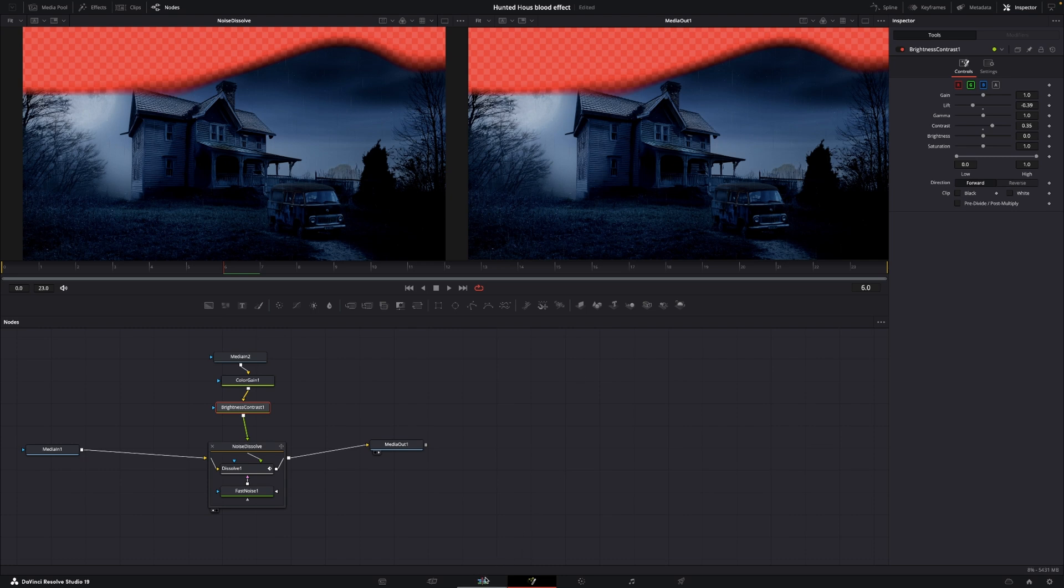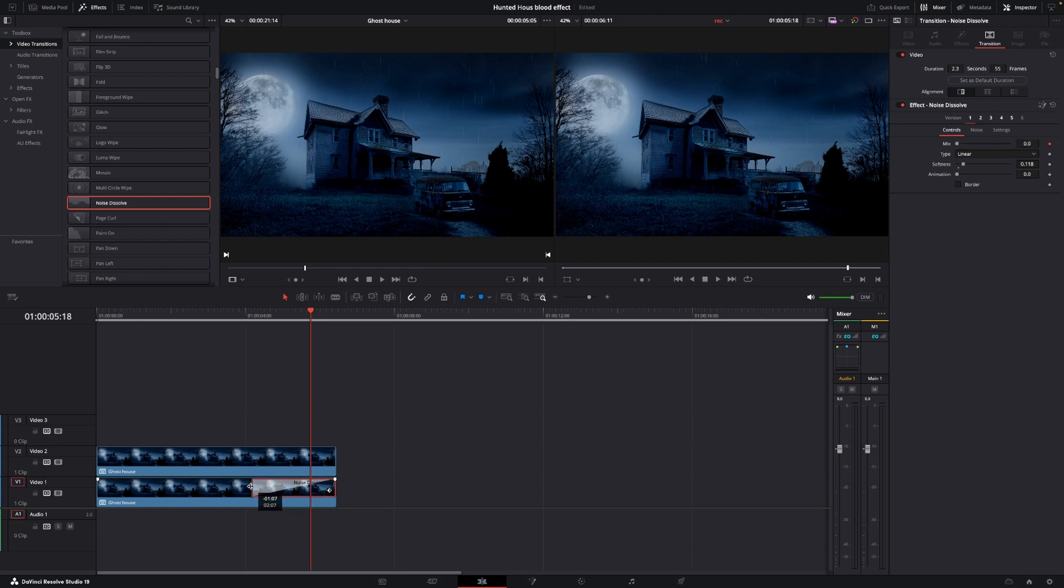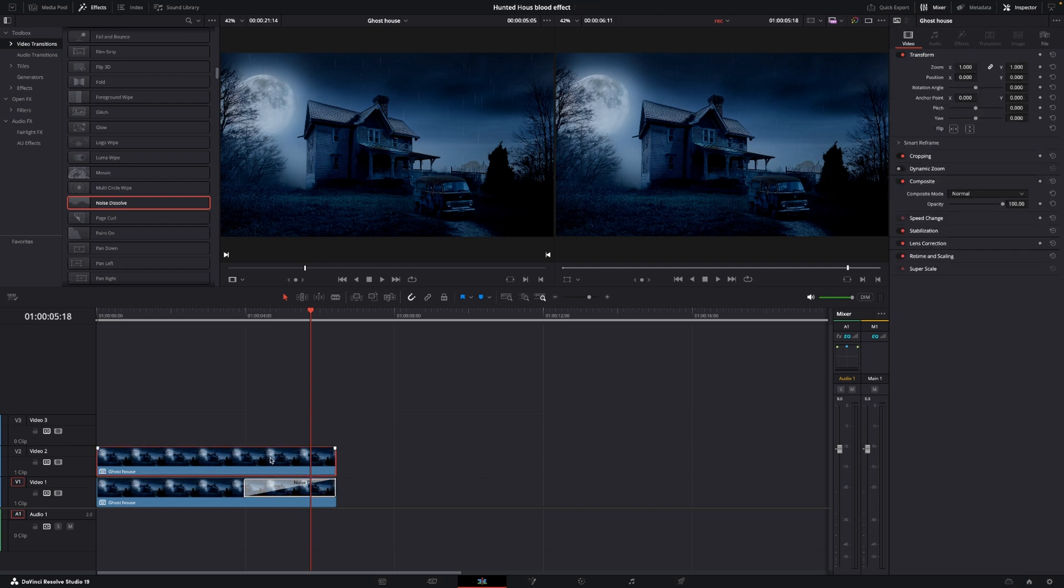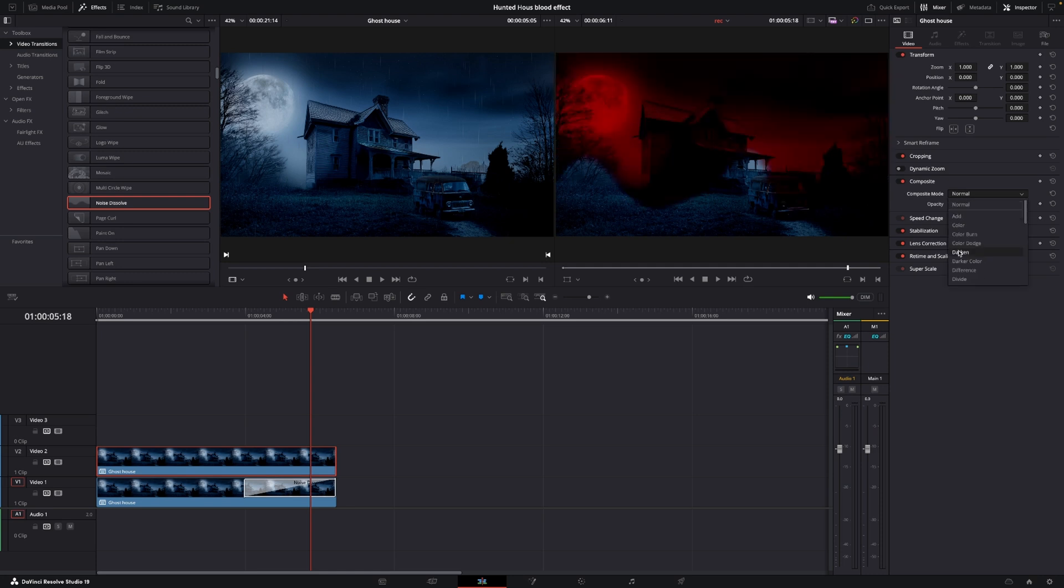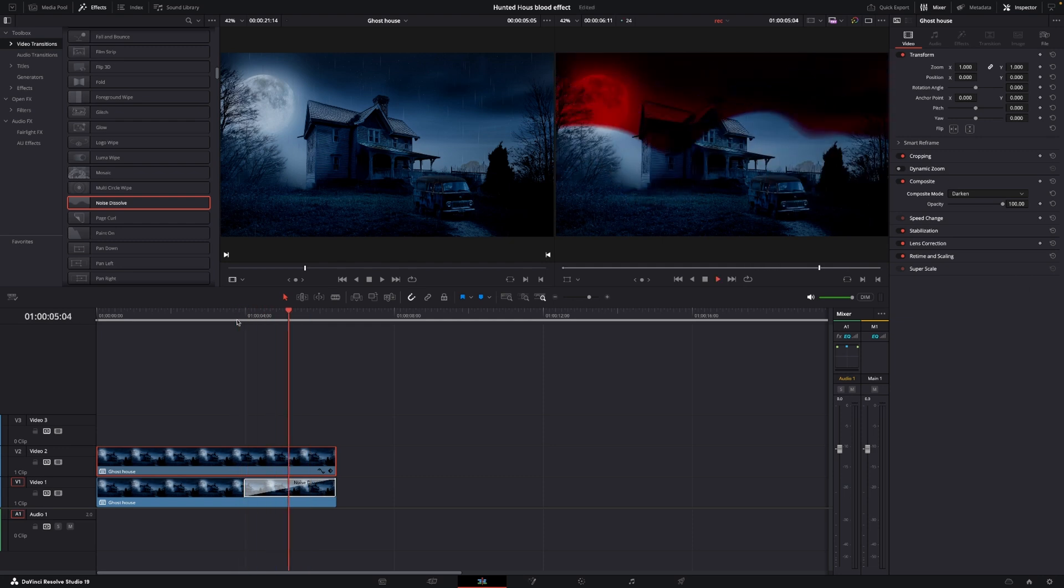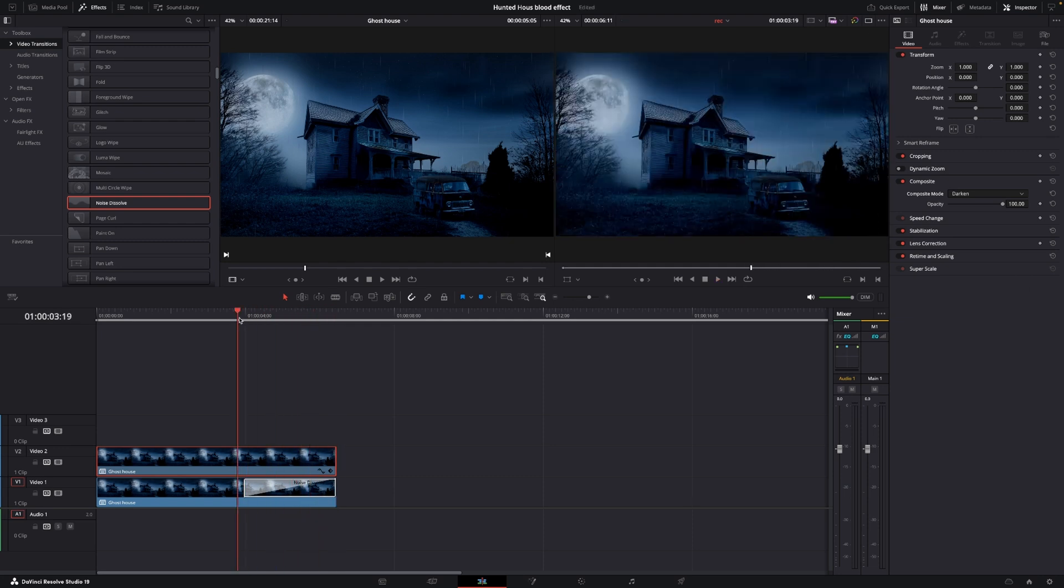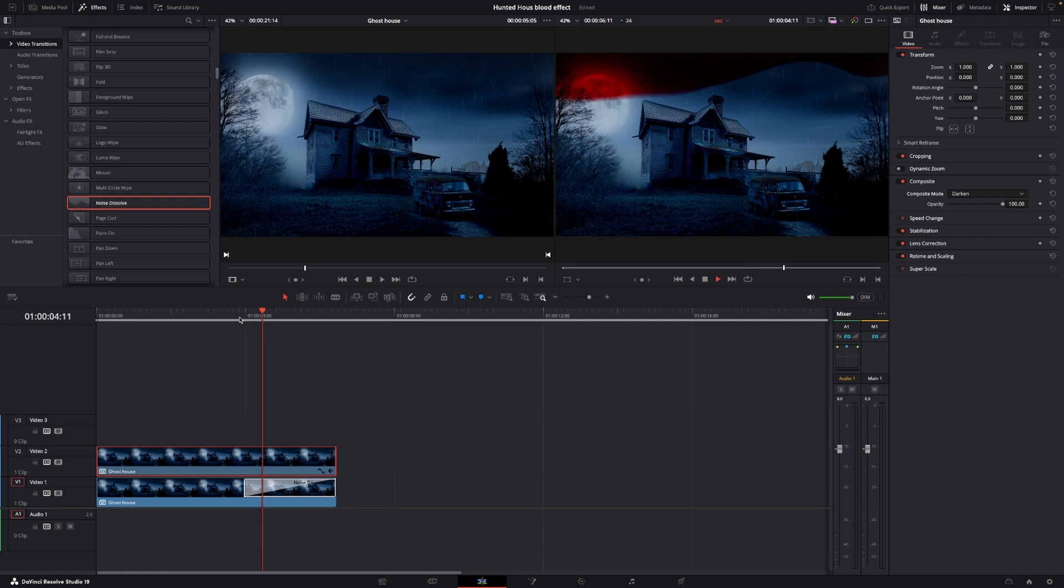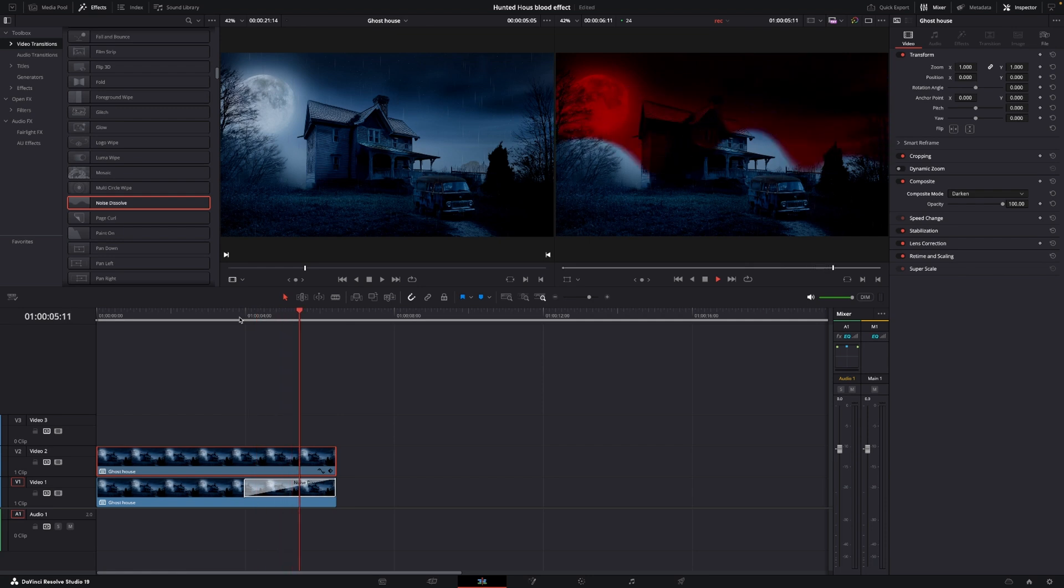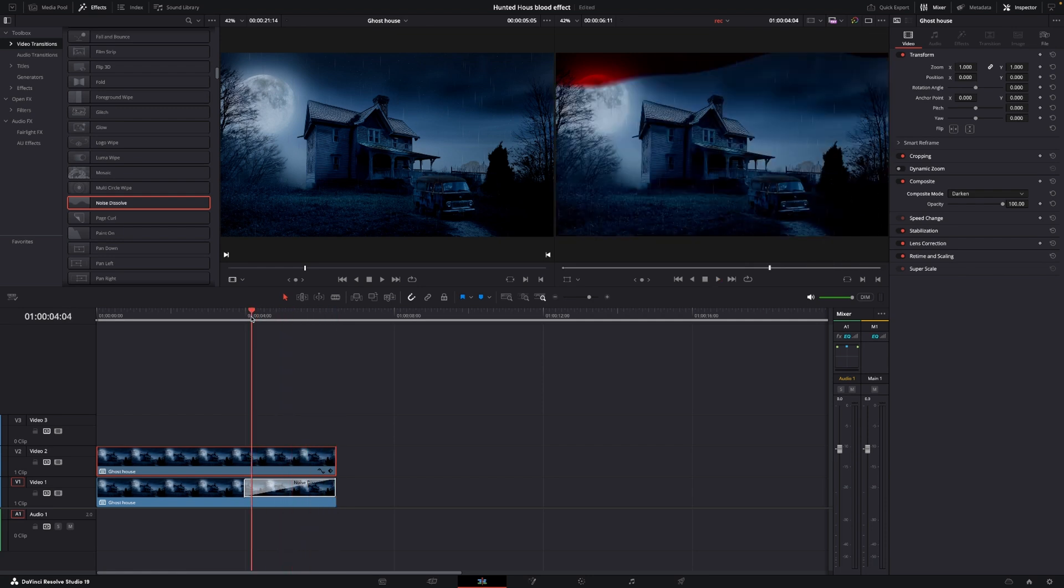So, I'm going to jump back to the Edit page, and if we take a look at the clip, we can see nothing, just nothing is happening because of the top clip. However, I'm just going to make the transition itself a little longer. I'm going to select the top clip, and in the top clip, I'll go into the Composite mode, and I'm going to change this into Darken. So, there we go. Now, we can see that the blood effect is there. Which I think is a super quick way to make the effect.